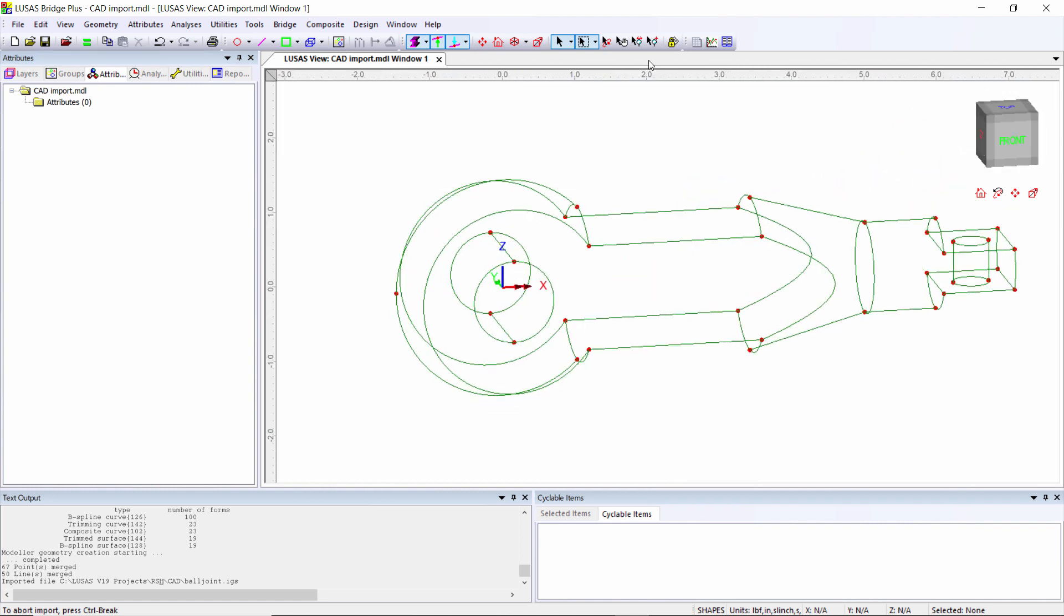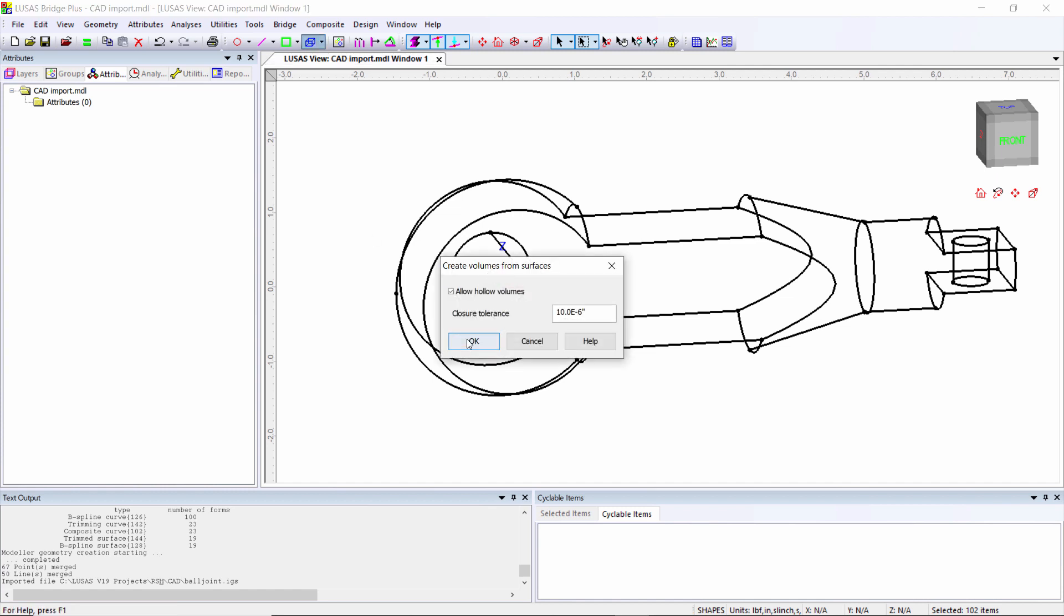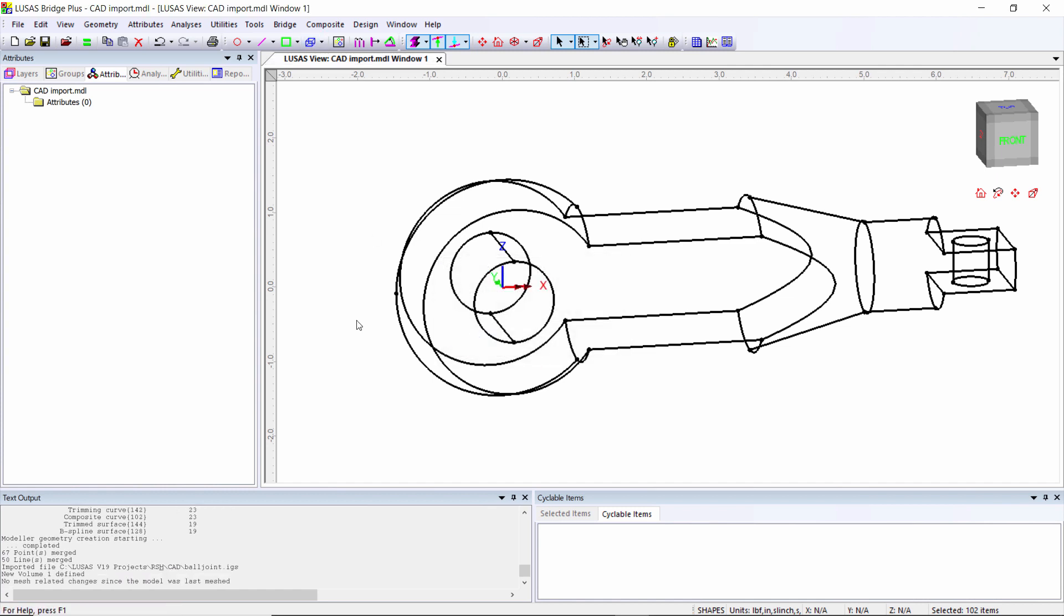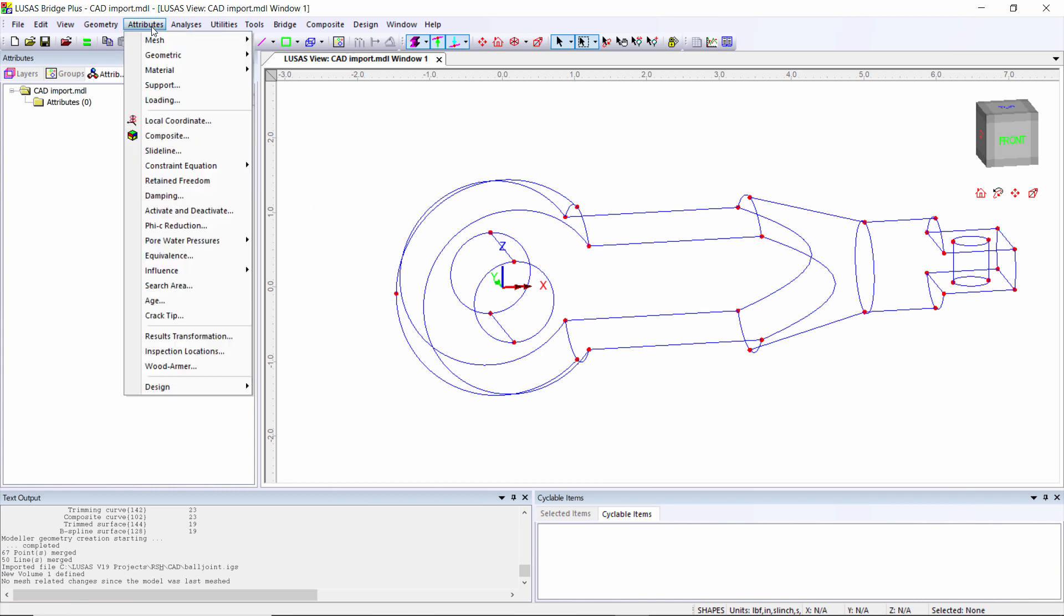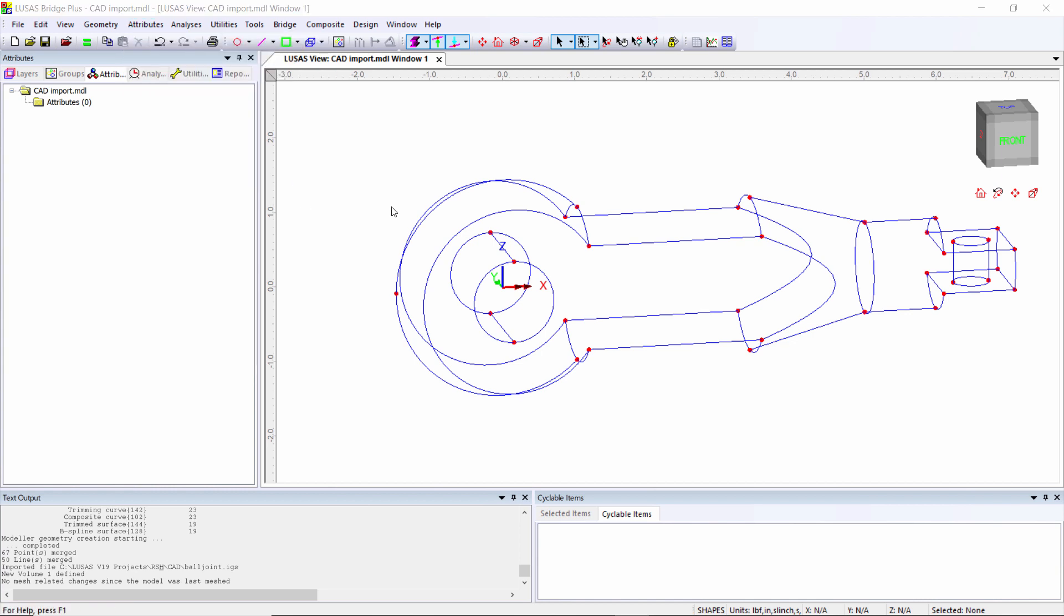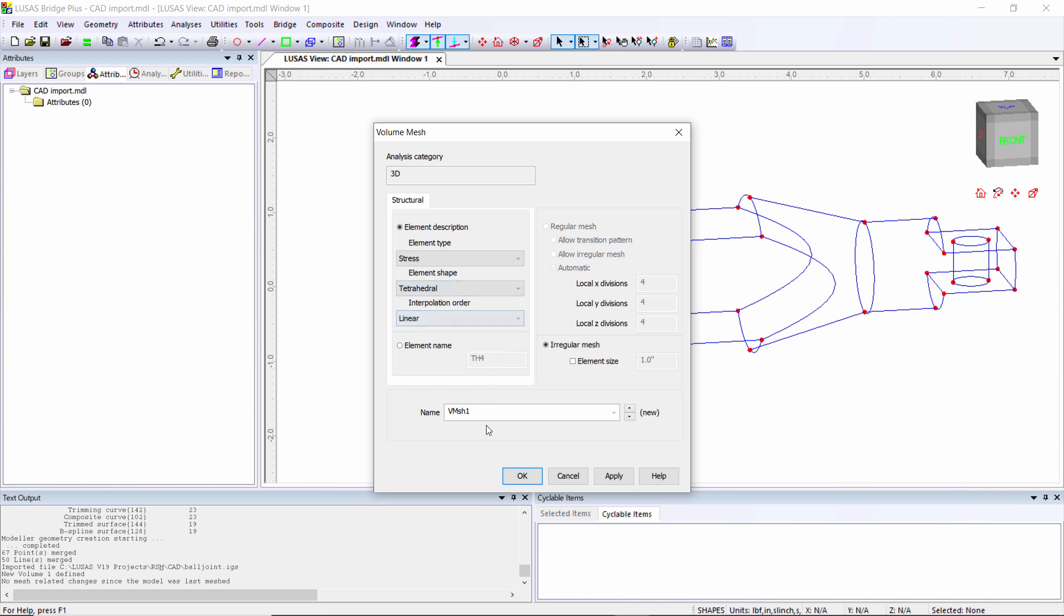If we look at the geometry, this is a cable connector for a cable stay tower for a footbridge. At the moment, they're green surfaces, but if I select everything and hit the volume button, I can turn it into a blue volume. Now it's a volume, I can mesh it. Attributes, mesh volume - I'm going to change from hexahedral to tetrahedral and call these tets.